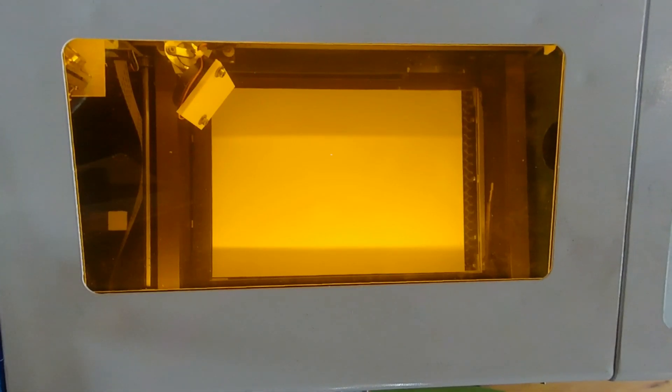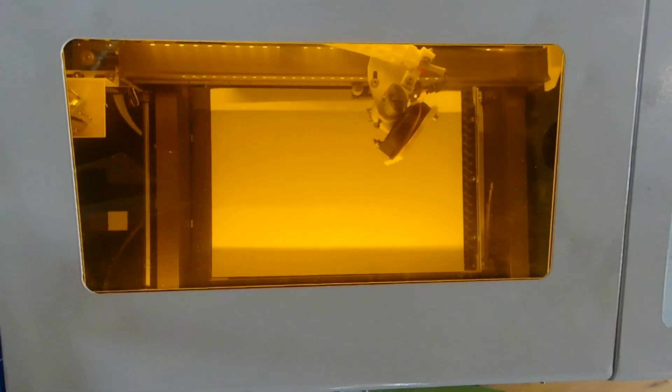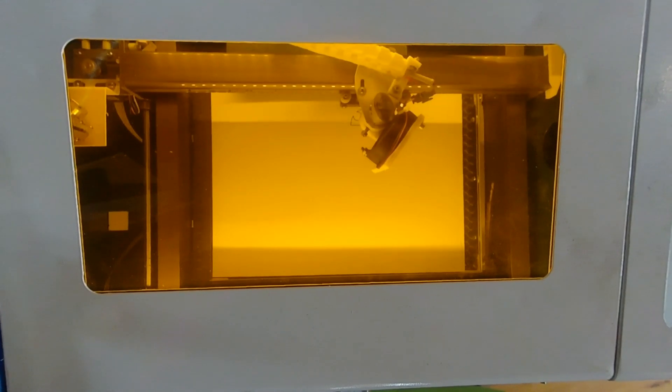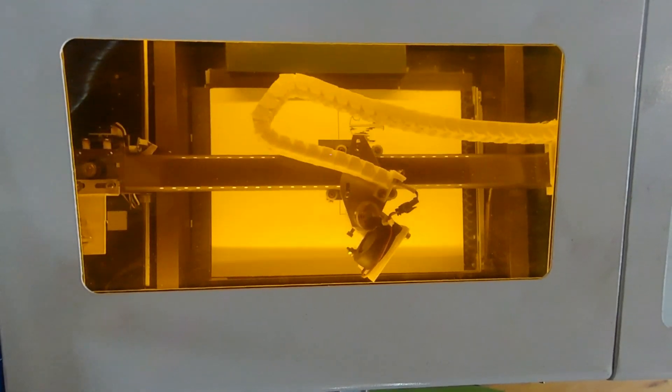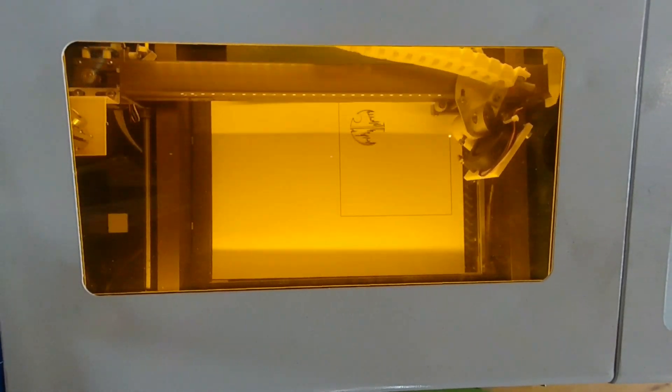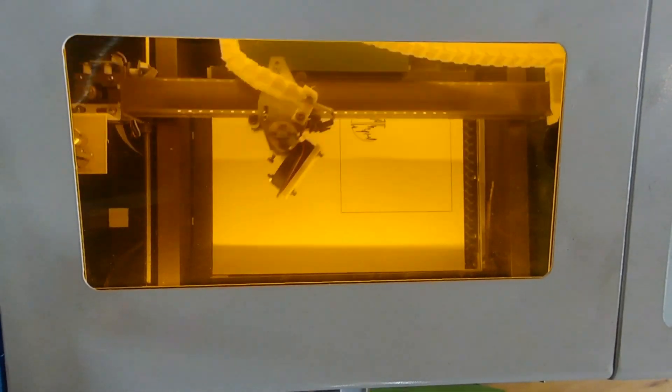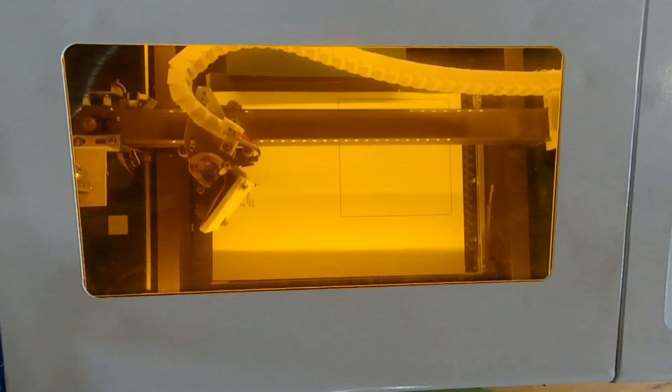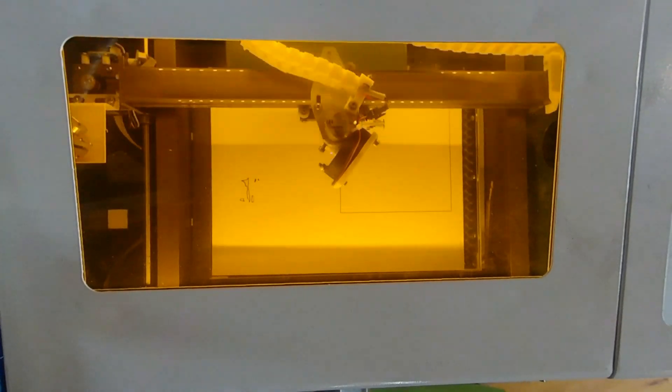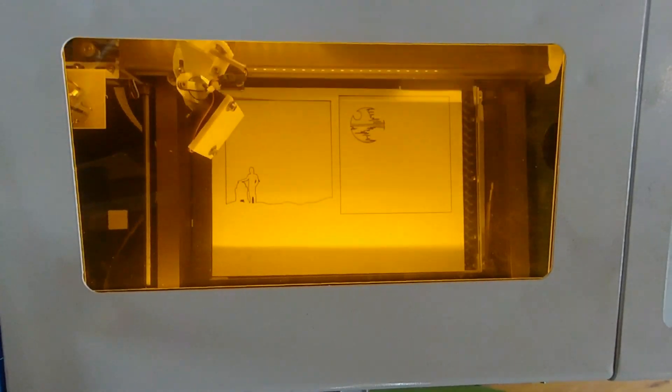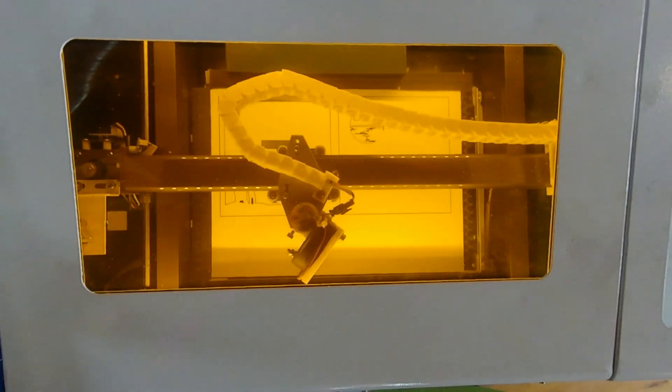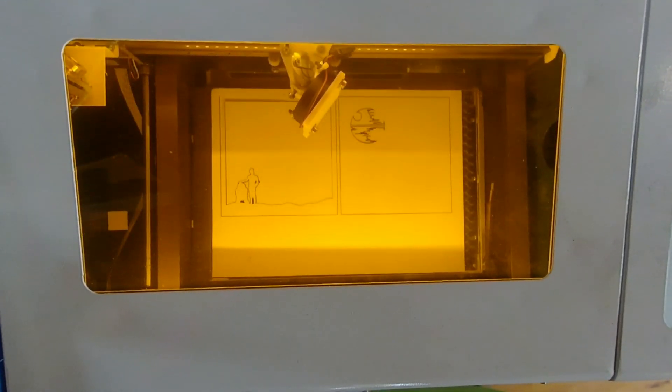Number 10: Star Wars Lightbox. Cutting paper is so simple and precise on the laser cutter that it really sparks creativity. Here I am cutting a set of different layers of paper.